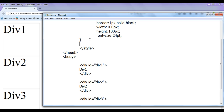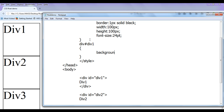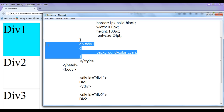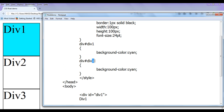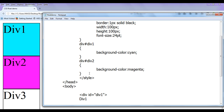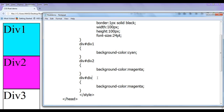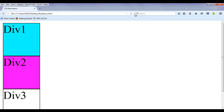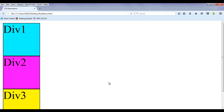Now I target the div with id 'div1' and apply a background-color of cyan, then save and refresh. Next, I target 'div2' and give it a background-color of magenta, then save and refresh. Similarly, I copy that and set 'div3' with a background-color of yellow. After saving and refreshing, we now have three divs with all styles applied — cyan, magenta, and yellow.